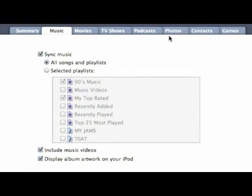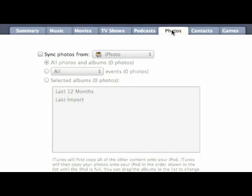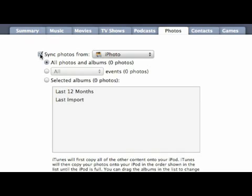We're going to go over to photos, and what we want to do here, now nothing's selected, so we're going to sync photos from.